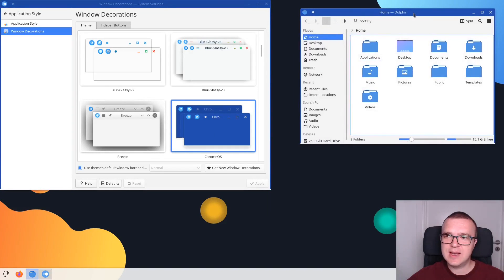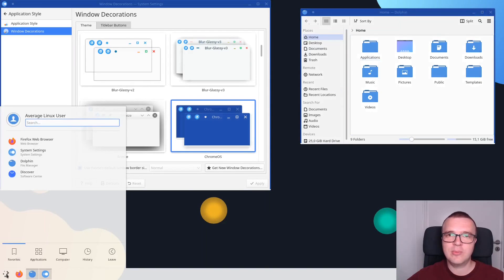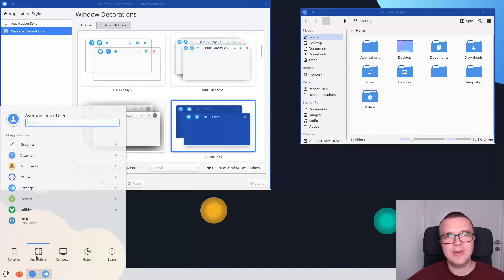I think it's also another beautiful theme which you can try in your Plasma desktop, especially if you are a fan of Chrome OS.